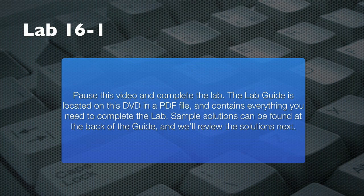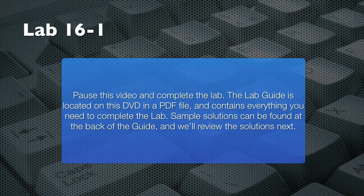Please pause this video now and follow the instructions in your lab guide to complete this lab. There are hints in the lab guide if you need them, and try to complete the lab without referring to the solution in your lab guide. When you're done, resume this video and I'll review a sample solution with you.